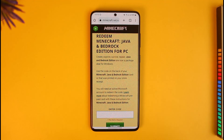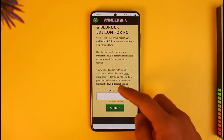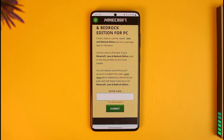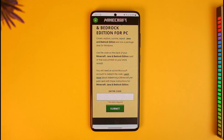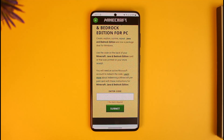If you have Bedrock and Java combined, enter your code there and tap the Submit button. If your details are correct, you may need to sign into your Mojang or Microsoft account, and then your Minecraft gift card will be successfully redeemed to your account.